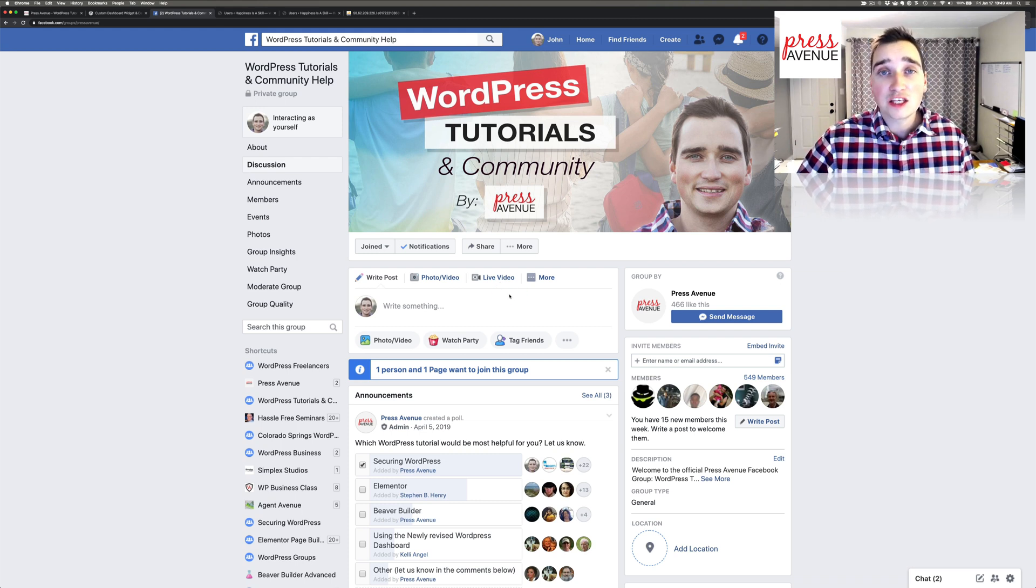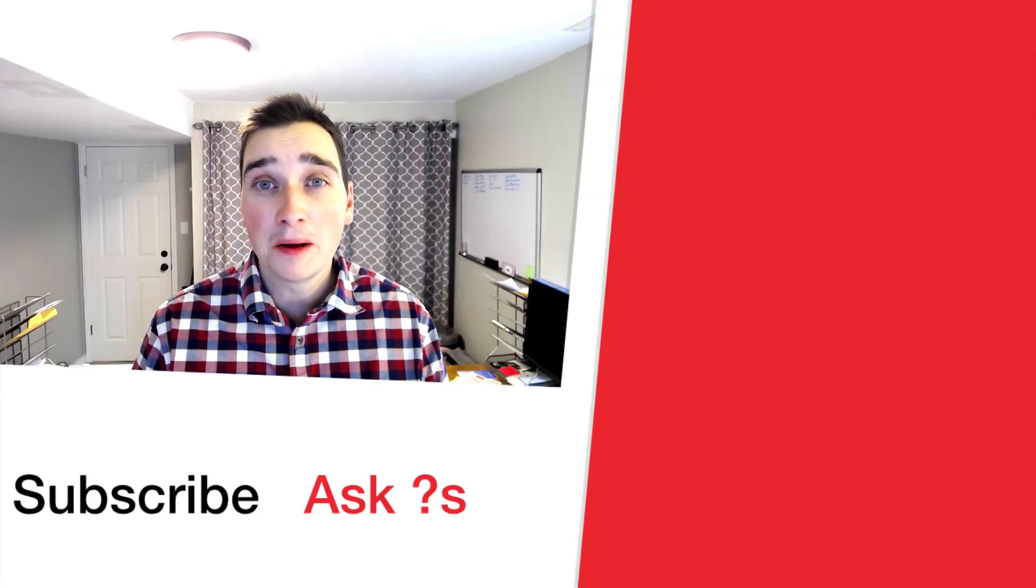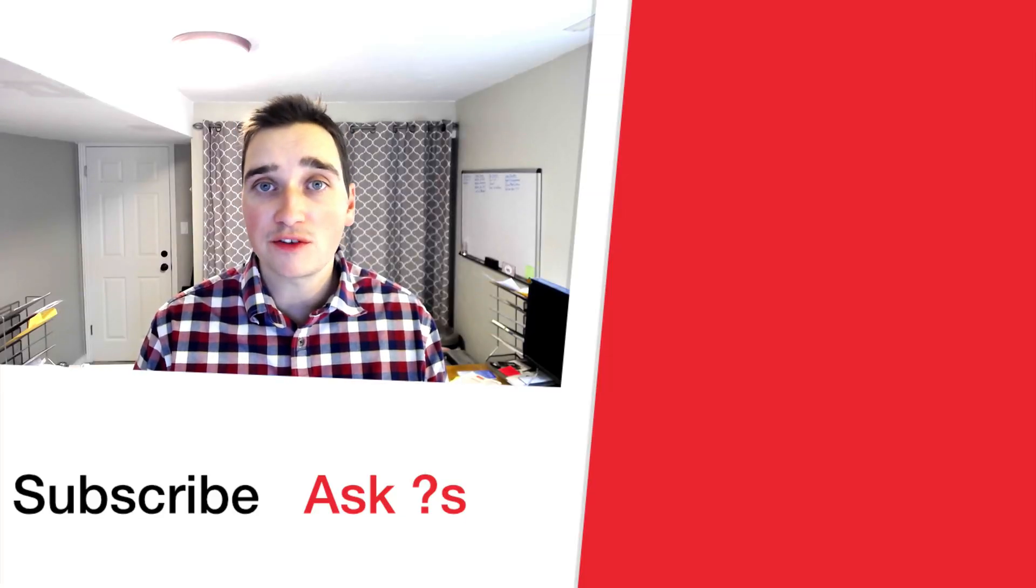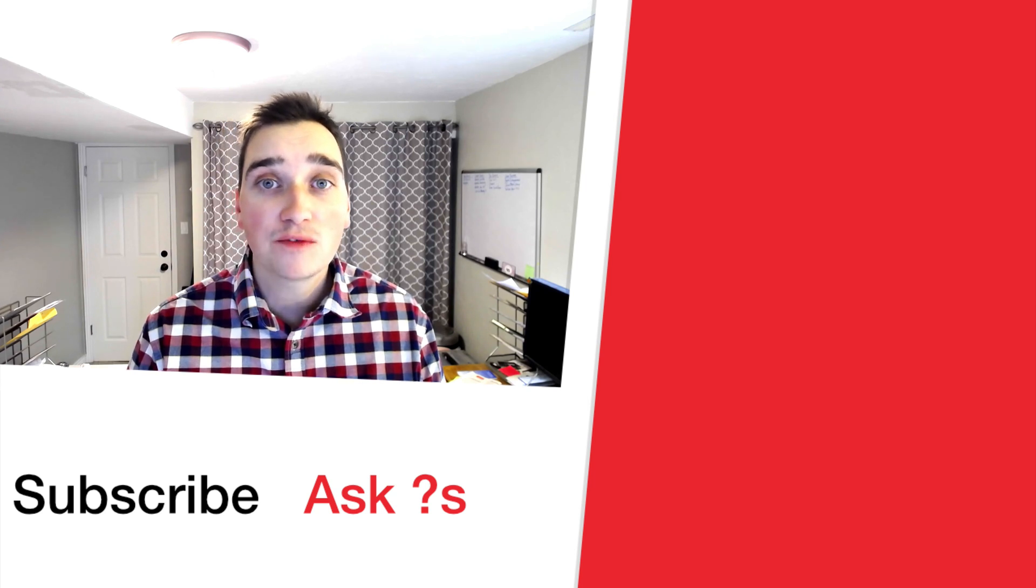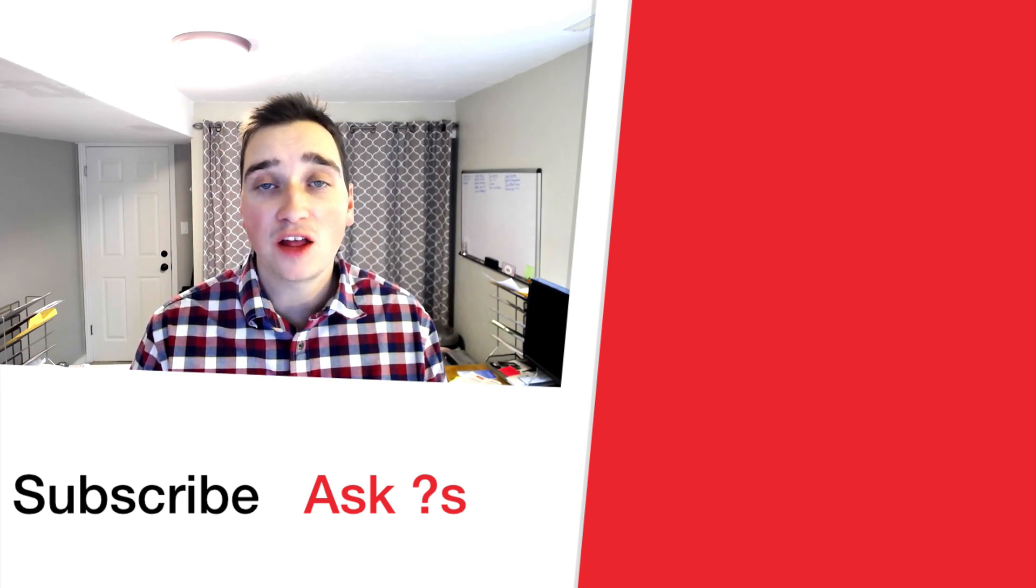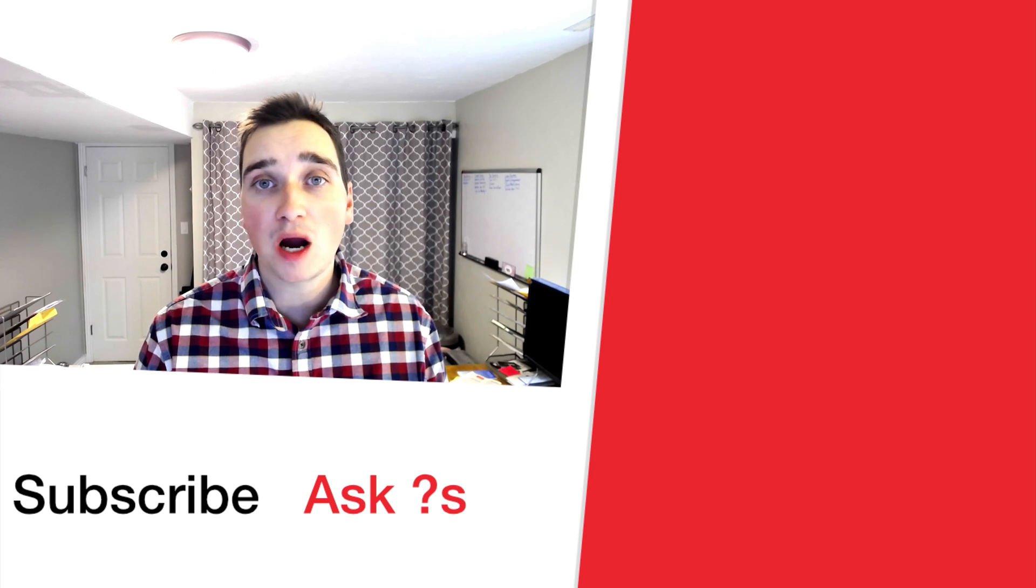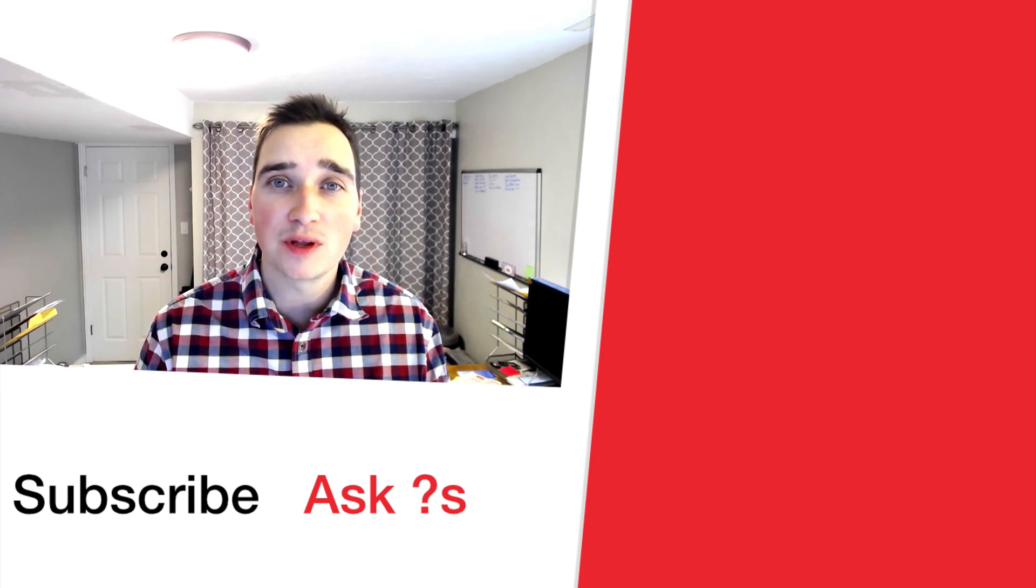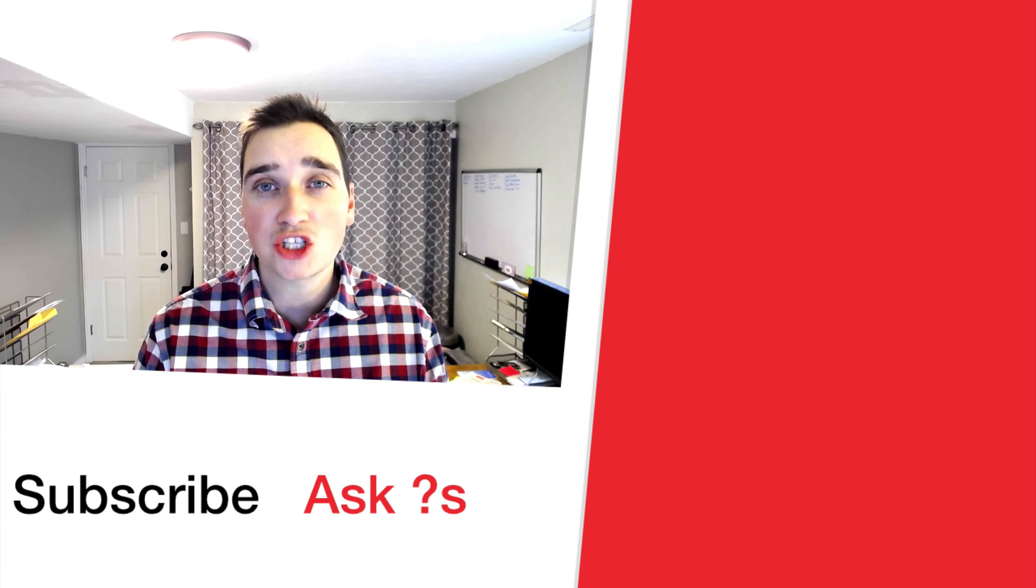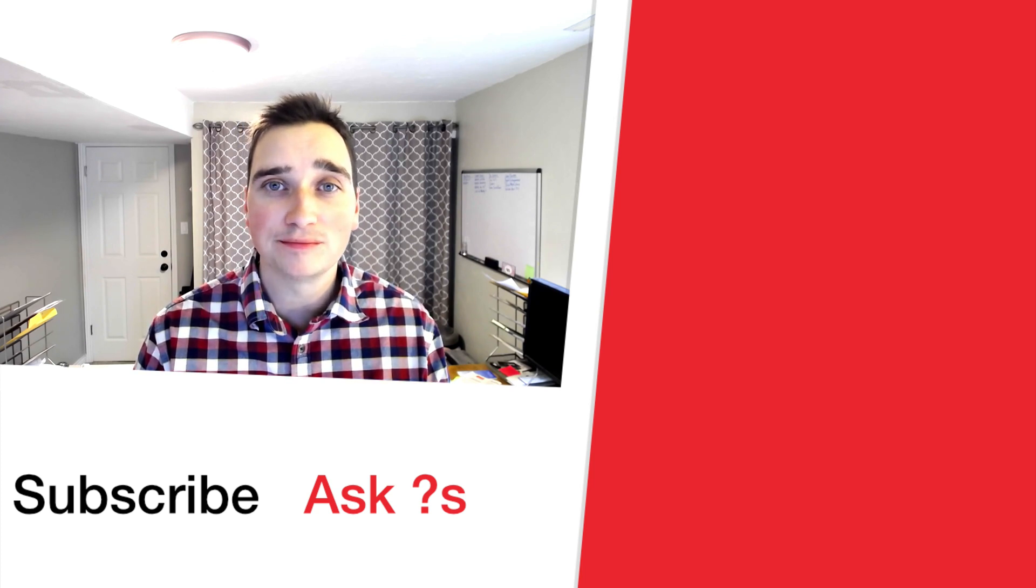Again, thank you so much for watching. Thanks again for watching this video. My name is John, and you can join me on our Facebook group by clicking ask a question below. You can visit our website and see all the tutorials. And on the right-hand side, we have our most popular video, along with our most recent upload. Thank you again so much for watching the Press Avenue YouTube channel.